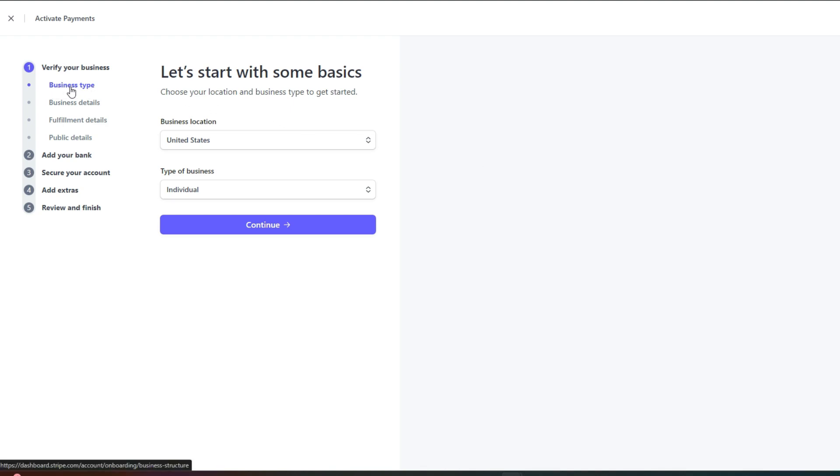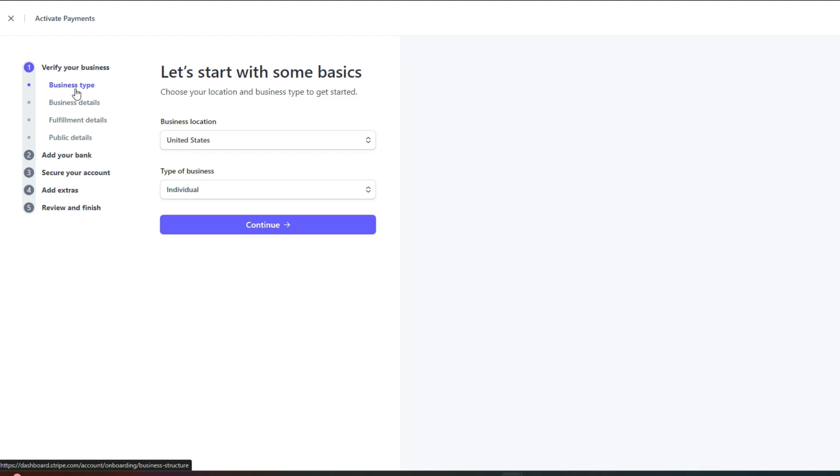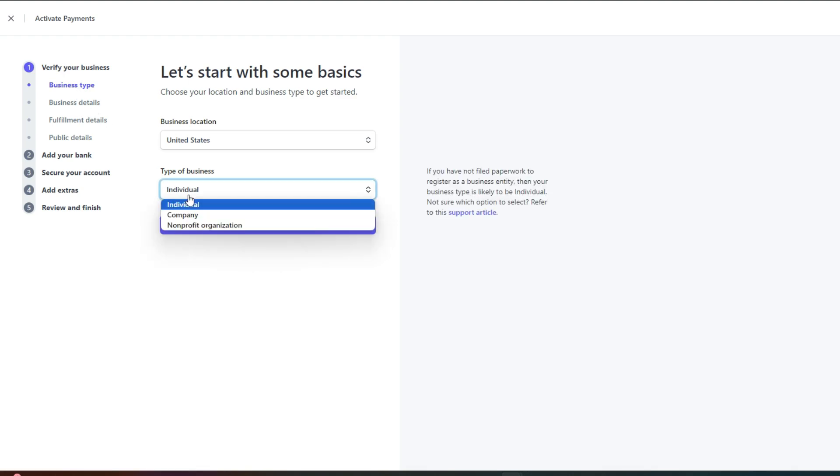First, we will have to enter our business detail because Stripe allows us to create payment methods and add payment methods to our business stores like Shopify, Wix, WooCommerce, Amazon and more. So to connect such platform to an online store where you will be accepting payments, you need to add your business details. So first we have business type and in here you can select individual, click on continue.